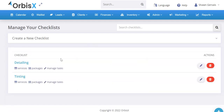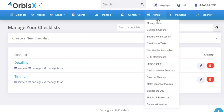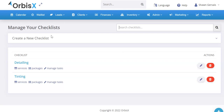First, we're going to focus on setting up checklists. To do that, go to Admin, then Checklists and Tasks. You'll see there's a new option there. Click that and you'll arrive at the checklists page. If you have some already made, you'll see a list and can manage them. You can search your existing checklists to filter them, and you can quickly see what services and packages each checklist is assigned to, as well as manage the tasks, edit, and delete.